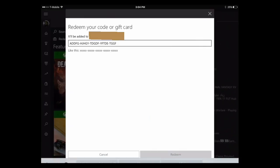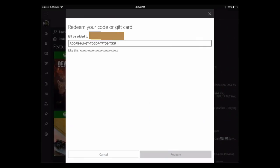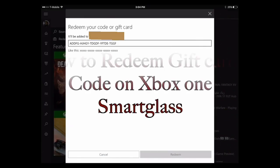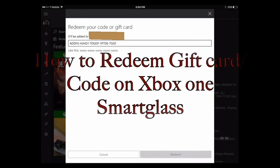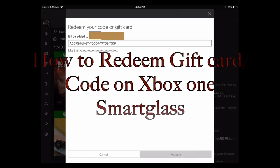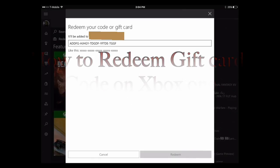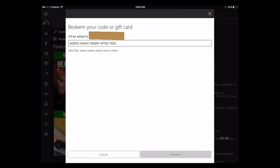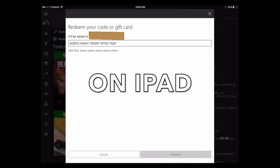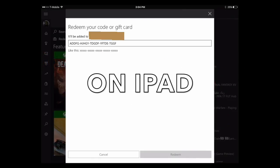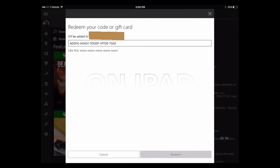This is on the iPad. That's how you do it. Hopefully, this helped you guys redeem your code faster or your gift card. Thank you for watching. Later. Peace out.